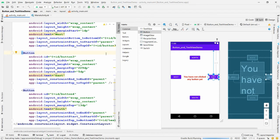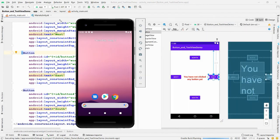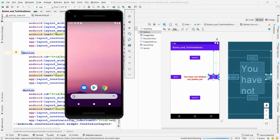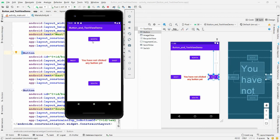Before adding click logic, let's run the application first. The app will launch in the emulator and you'll see the four buttons — North, East, West, and South — along with the default TextView message.